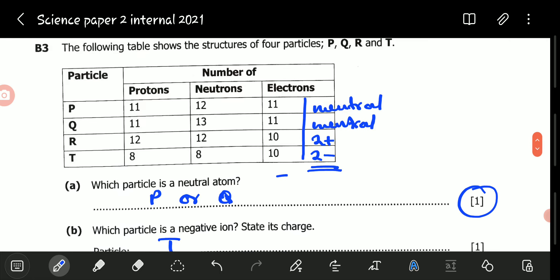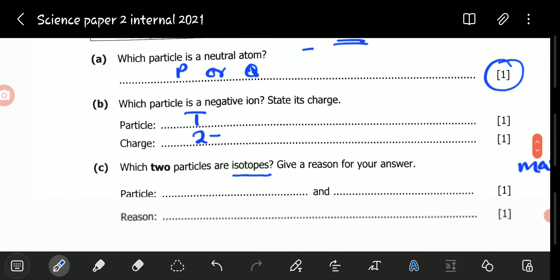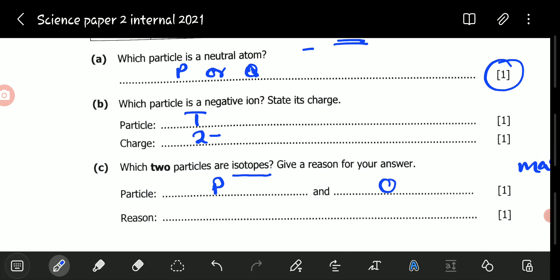So which atoms have the same number of protons? Particle P has 11 and particle Q has 11, so these have the same number of protons — they are atoms of the same element. Now checking neutrons: do these have the same number of neutrons? No. Particle P has 12 neutrons while particle Q has 13. So they have different masses, meaning P and Q are isotopes. The reason is that they have the same number of protons but a different number of neutrons.